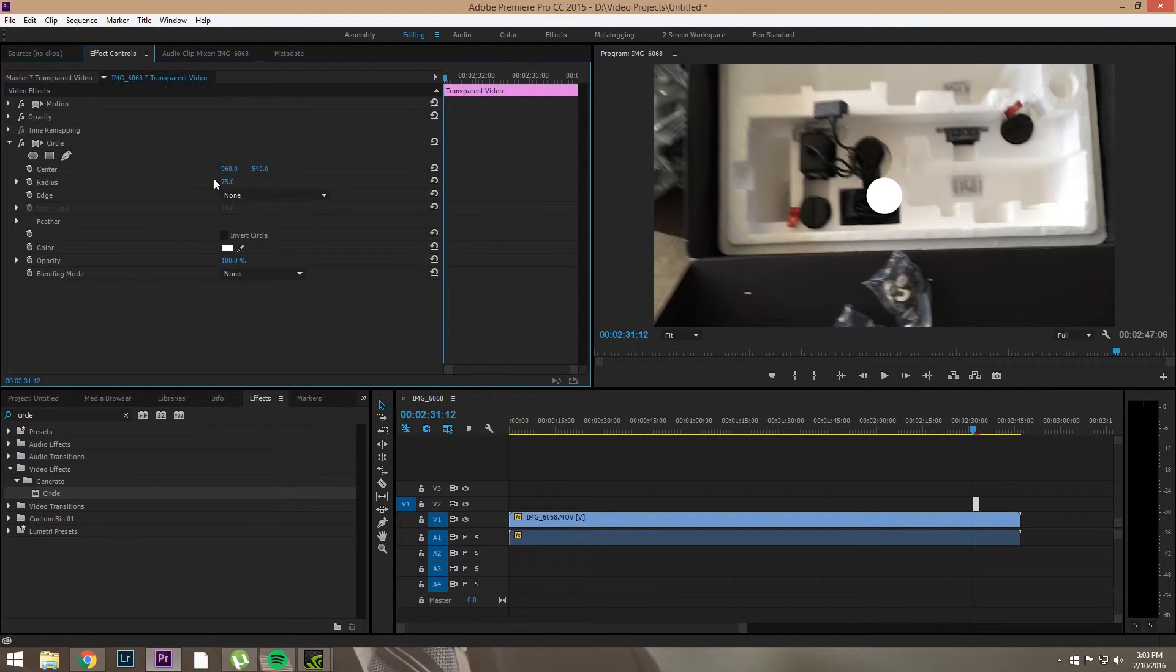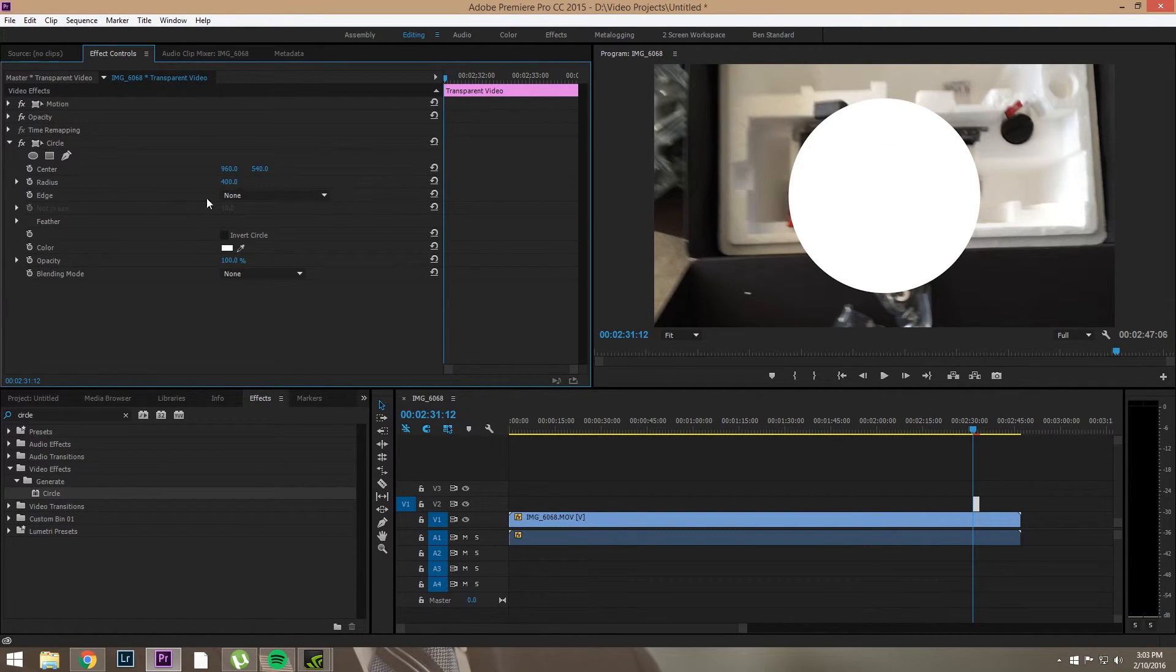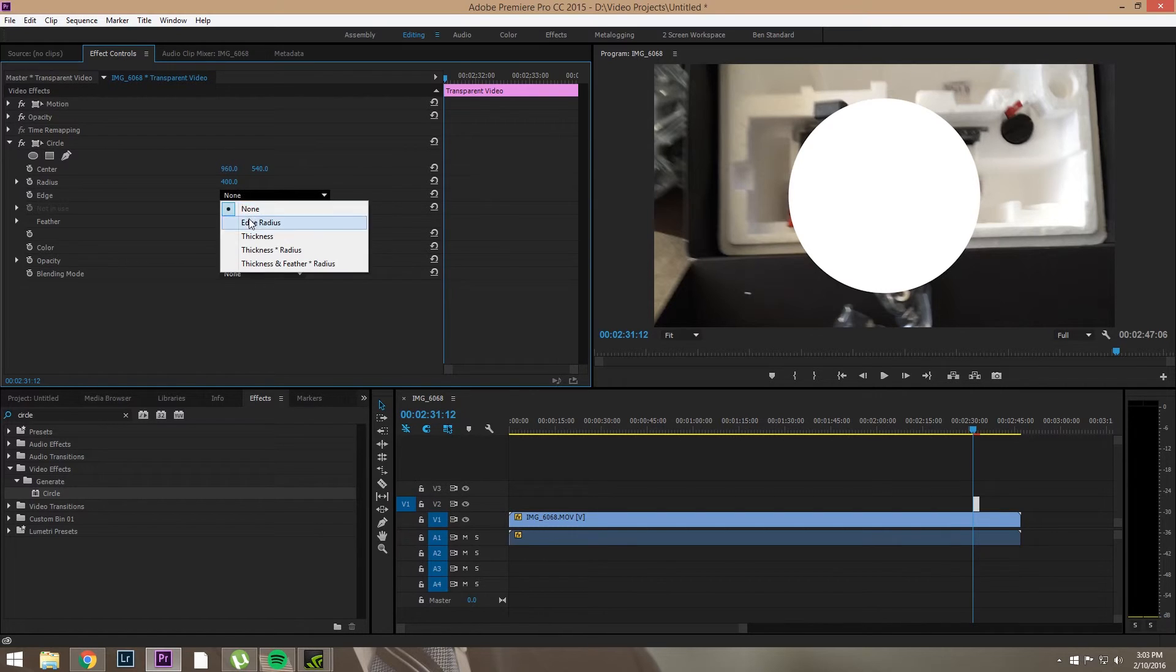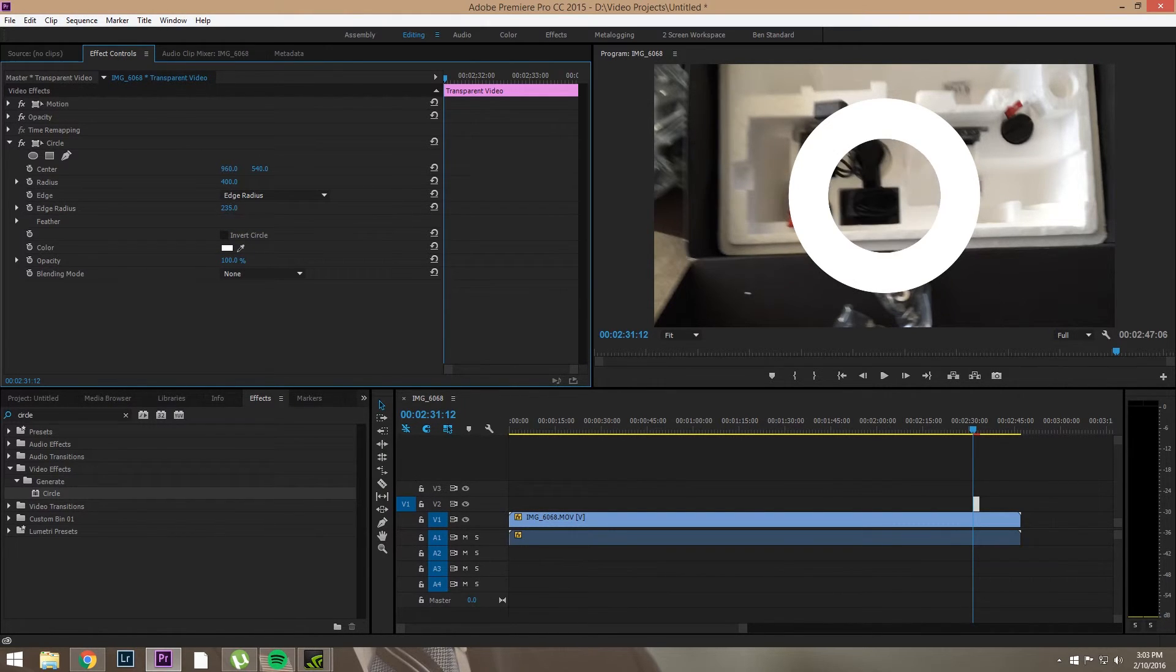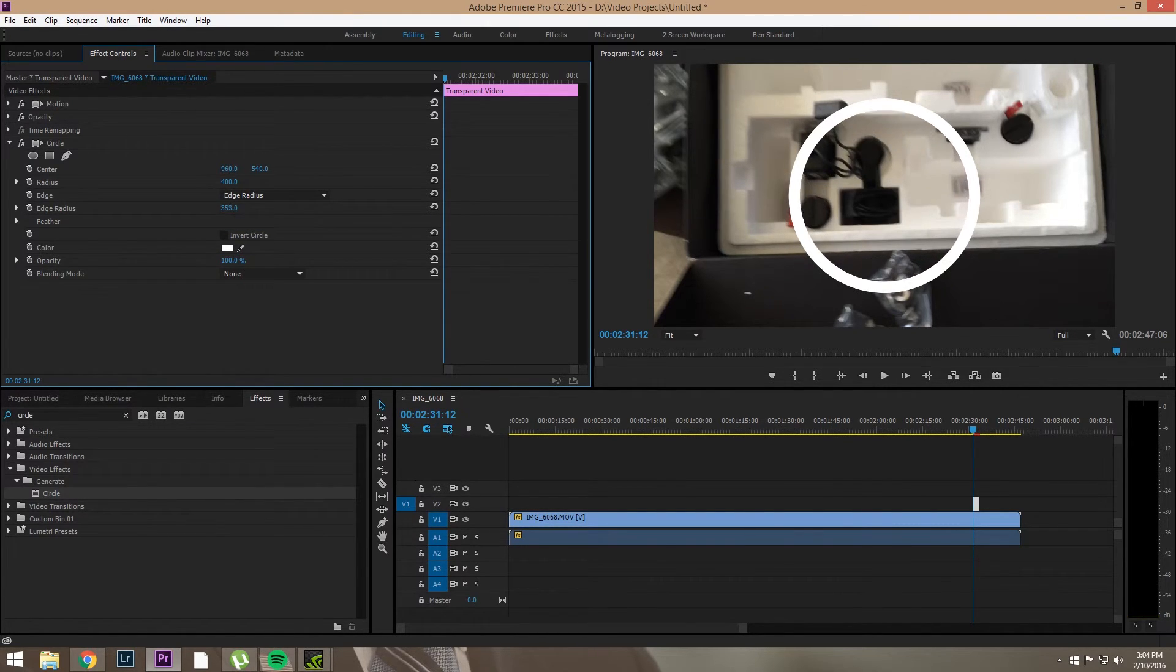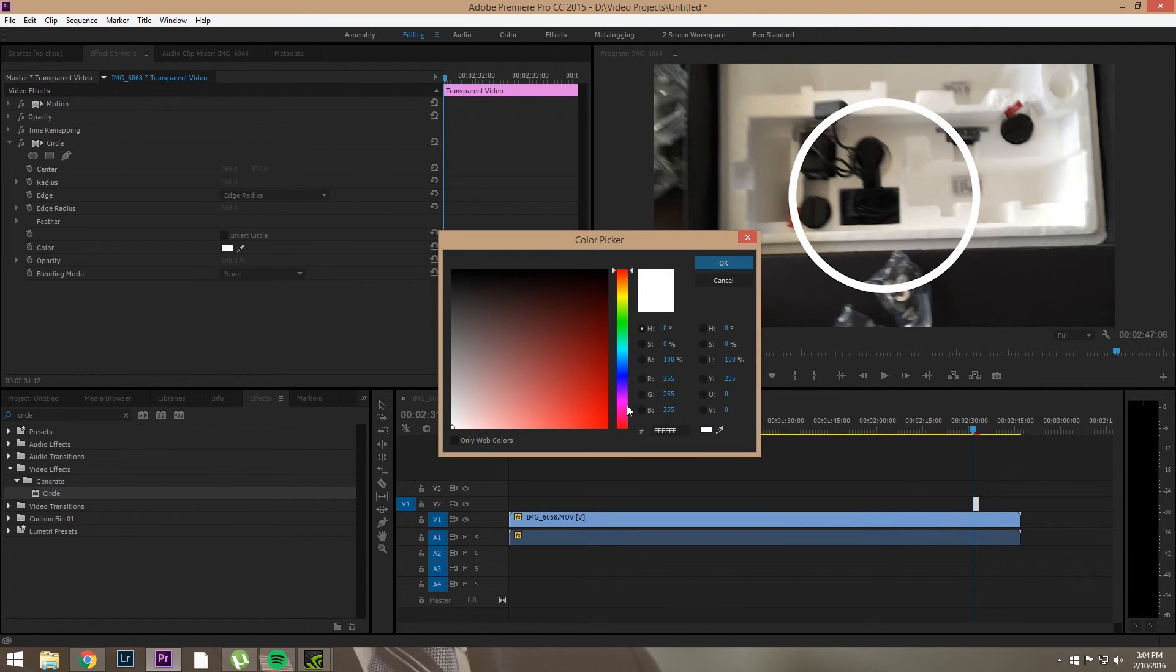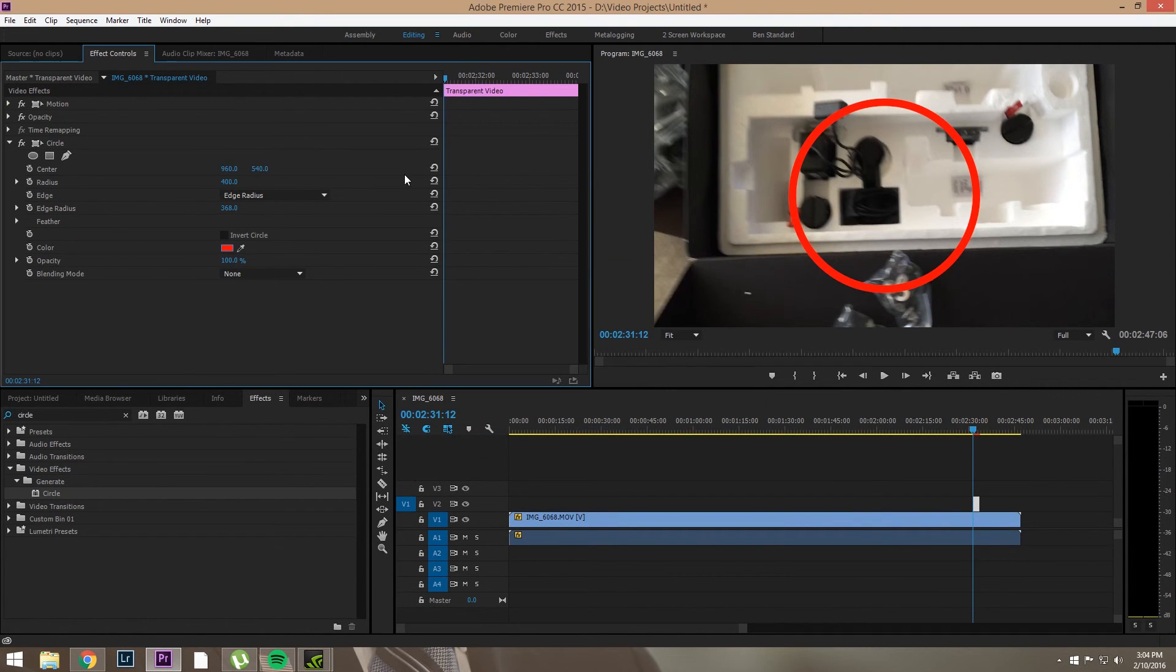We've got all these things we can manipulate to make the circle bigger. We can give it an edge radius and change the color. And there, you know, you're not stupid, you'll figure it out.